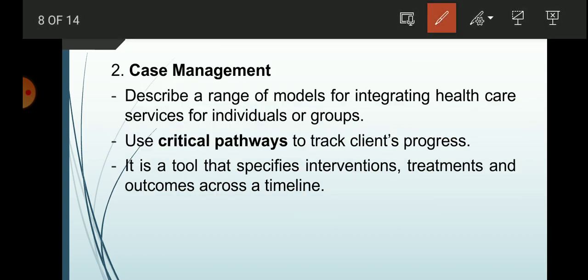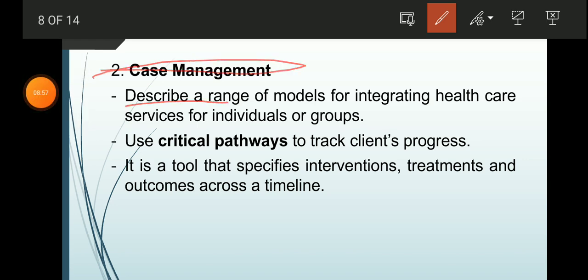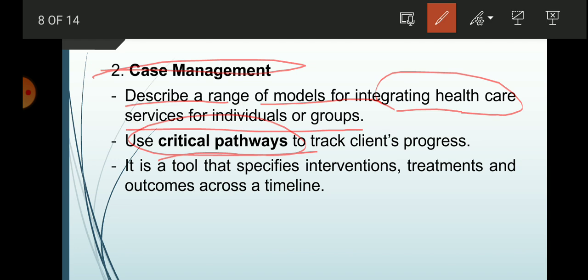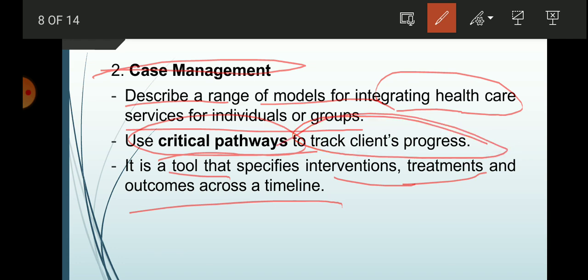The second framework is case management, which describes a range of models for integrating healthcare services for individuals or groups. In case management, we use critical pathways — a tool that specifies interventions, treatments, and outcomes across a timeline. Critical pathways help track a client's progress, whether the client is recovering or deteriorating.